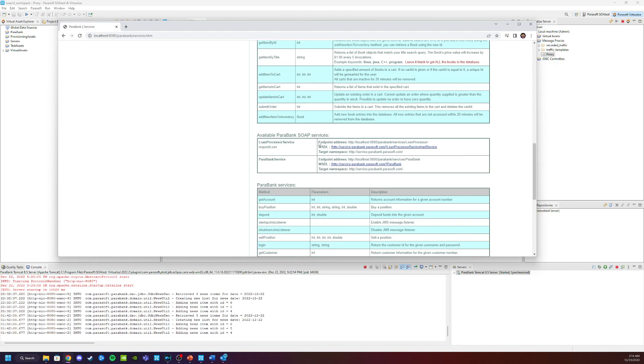The first thing we're going to need is the actual endpoint of the service. You can find that right here in the UI. So let's go ahead and copy this and we can add it to the connection information of our proxy.